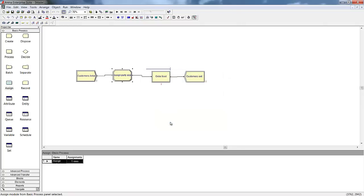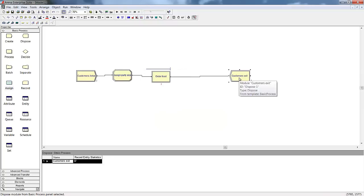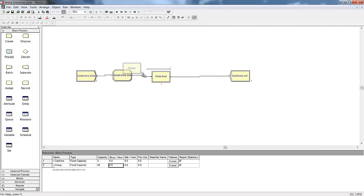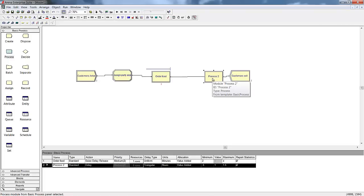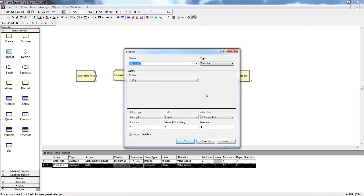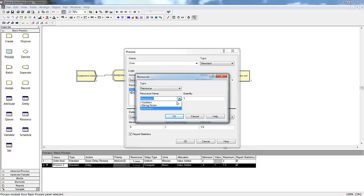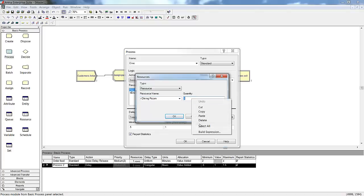We'll assign this value to an attribute of the entity. Attribute values are set for each individual entity — changing the attribute value of one entity does not affect the other entities in the model. Now that our parties have defined sizes, our next step will be to define our dining room as a resource with a capacity of 50, since we have 50 chairs. In Arena, we have the option to enter parameters either using the dialog box or directly in the spreadsheet view. Now we'll add in a new process module to represent the customers using the dining room resource. One key difference is that we will need to seize the same number of resource units as we have members in our party — we'll use the party size attribute in the quantity field.